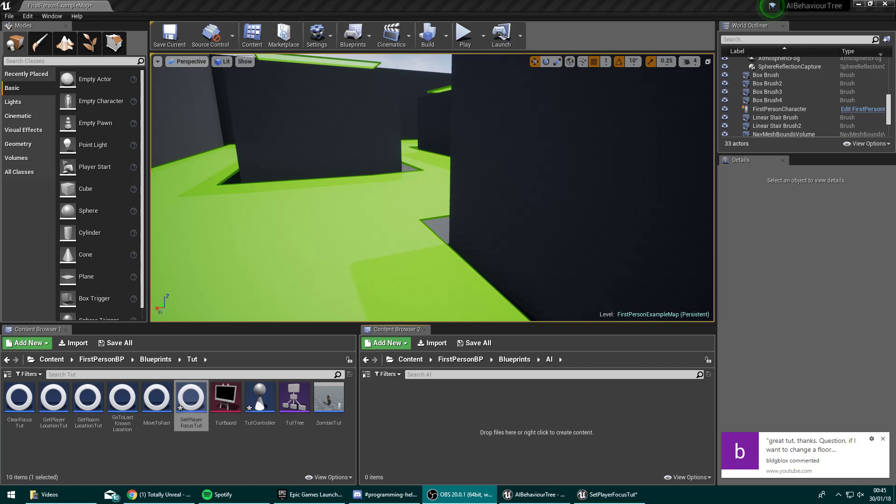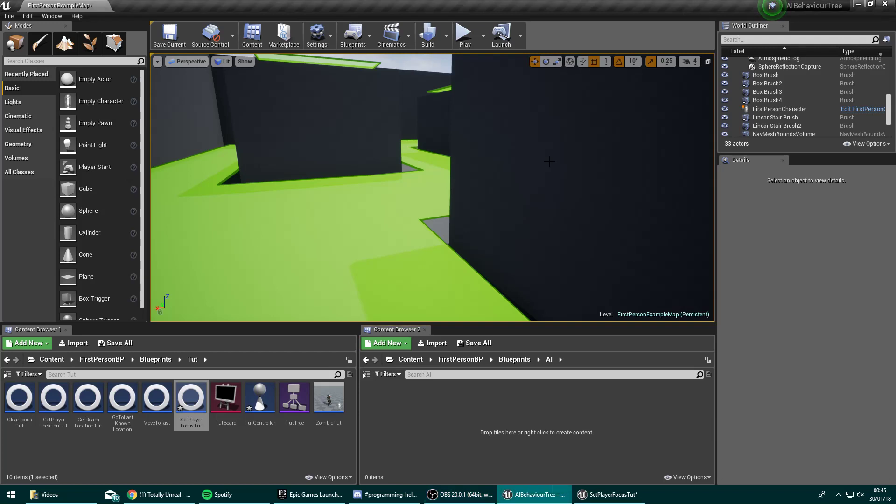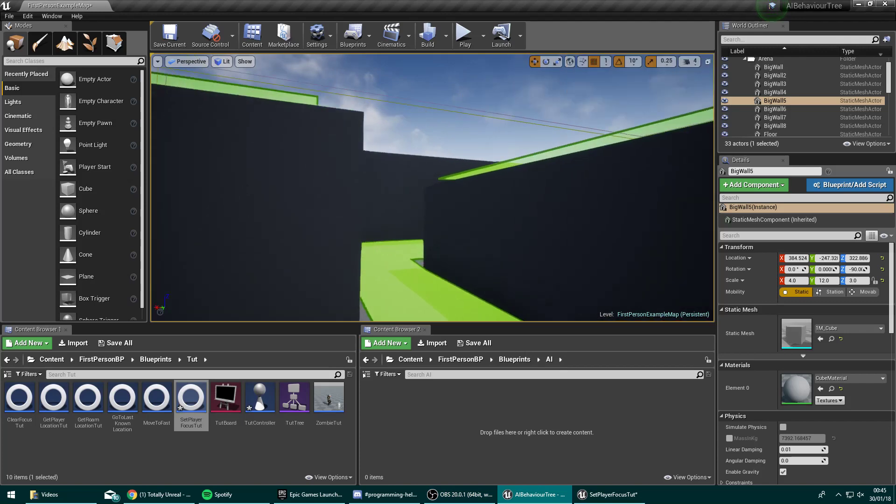Hello there guys, welcome to another Unreal Engine 4 tutorial. Today we're going to be taking a look at making the AI go to the location that it last spotted you at.